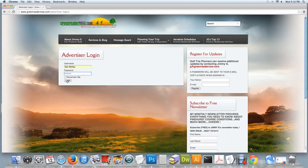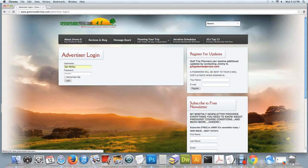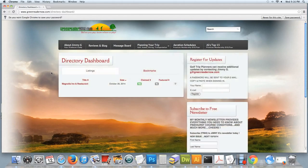You would type that in, click login, which takes you to the directory dashboard.